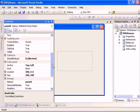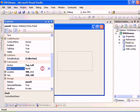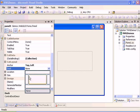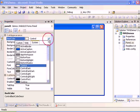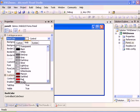Dock this panel to the left and set the background color to red.